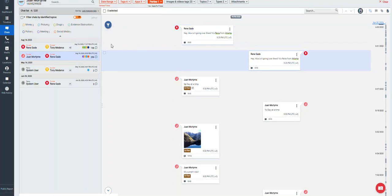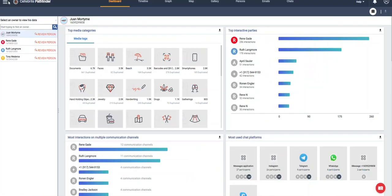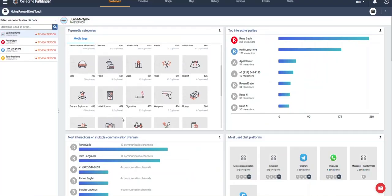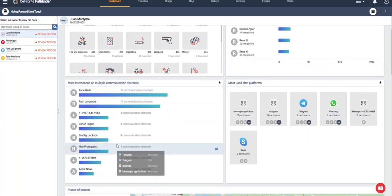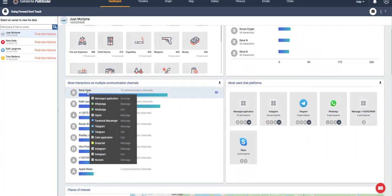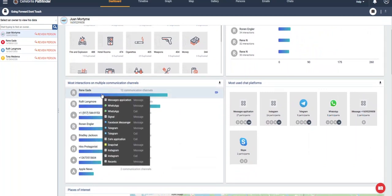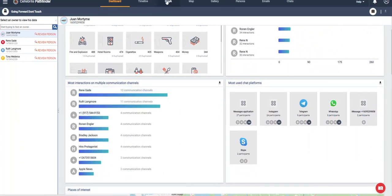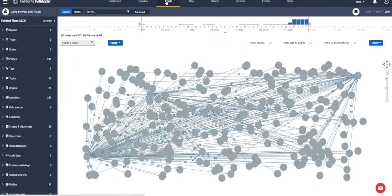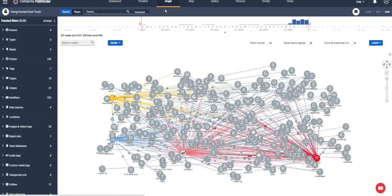If you click on one of those, it takes you into the chat view. From there, we can go down to the most interactions on multiple platforms. Most of us know that different criminals will talk on multiple platforms.